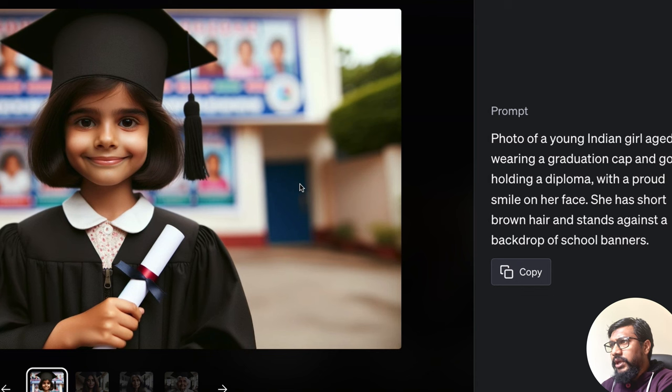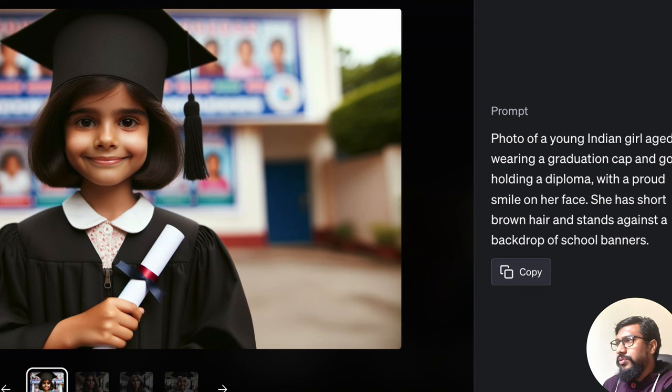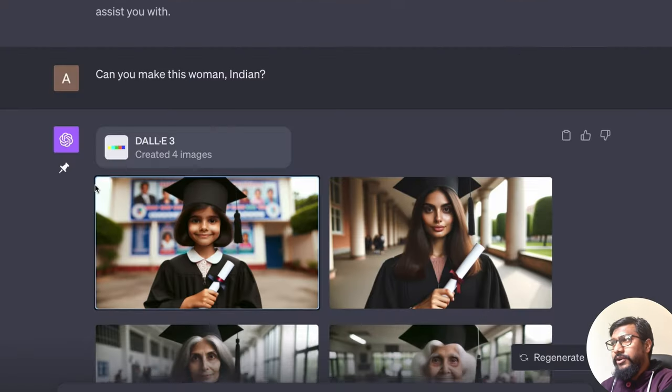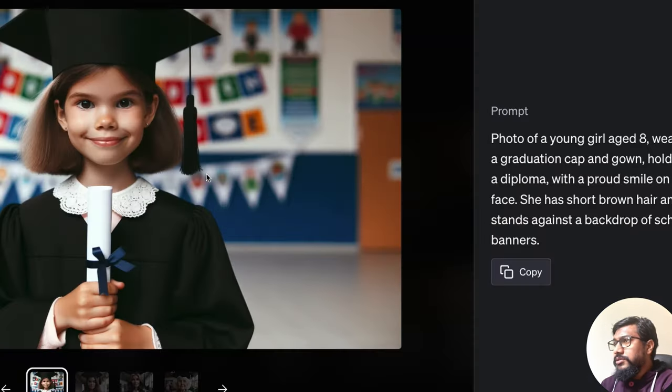So now we have got an Indian girl looks Indian kind of. And just because I said Indian backdrop, did they come up with a very poor school in the backdrop? Because I don't know if it's the case.